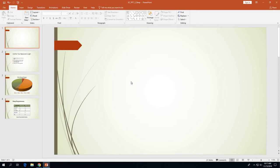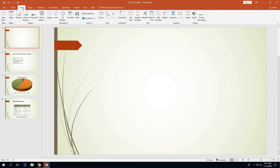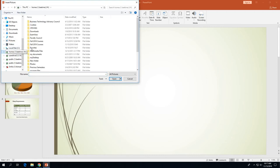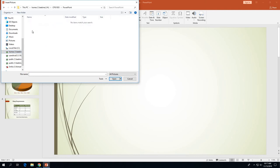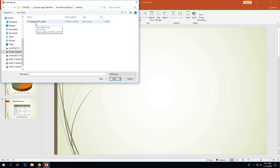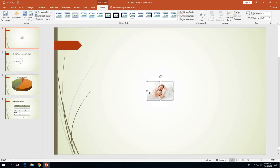With slide one displaying, click Insert on the ribbon to go to the Insert tab, then click the Pictures button to insert the picture we actually want. In the Insert Picture dialog box, navigate to where you saved the data files. The picture is called support_ppt3_bed — click on it and click Insert. It will insert into the middle of the slide, floating over it, and it will appear quite small.